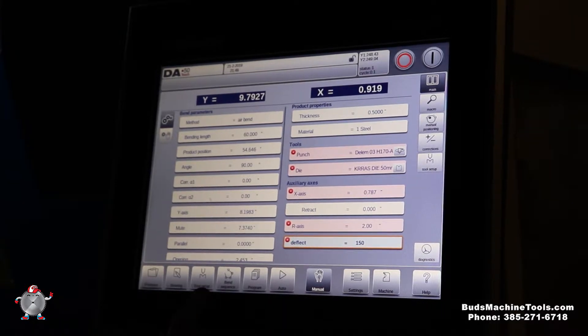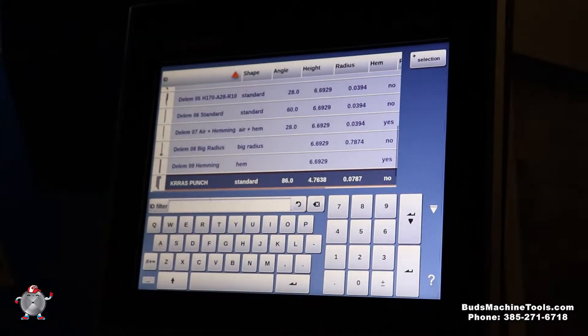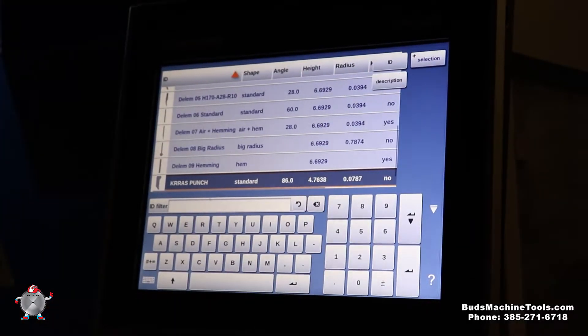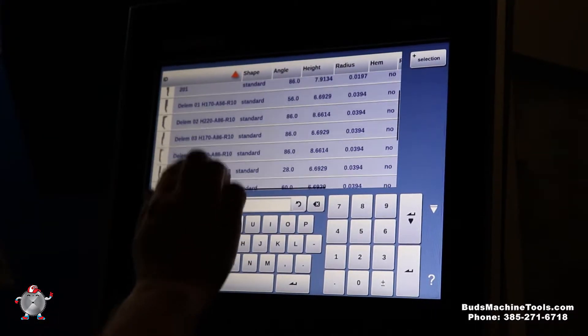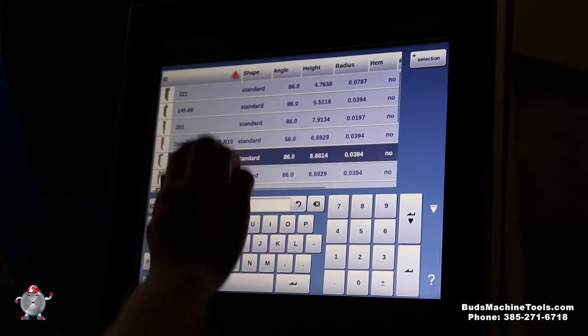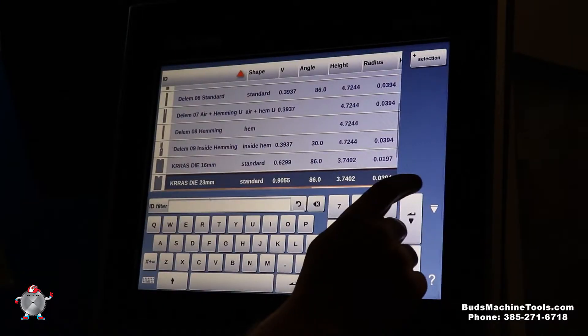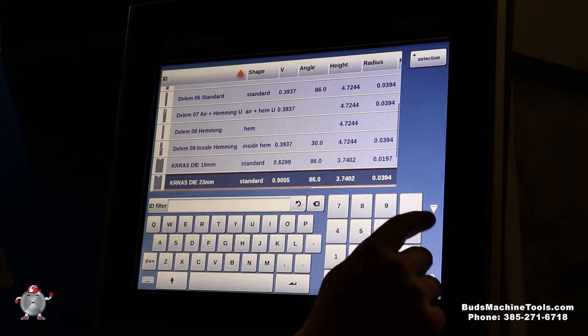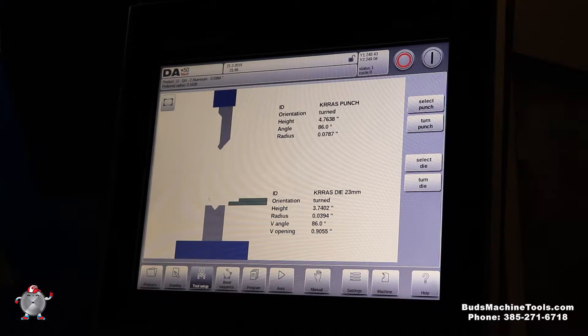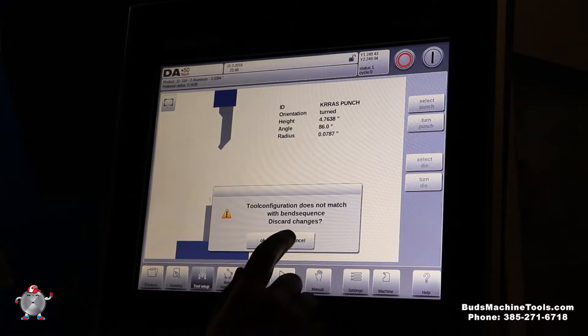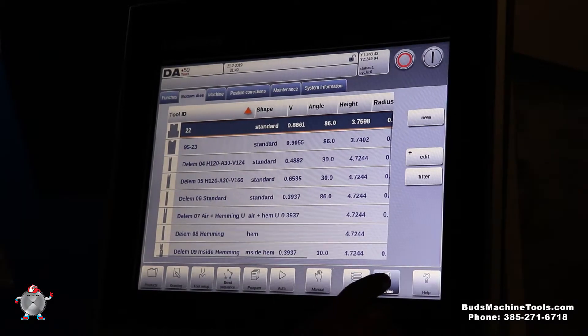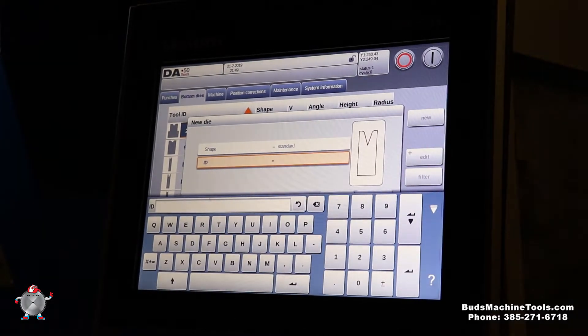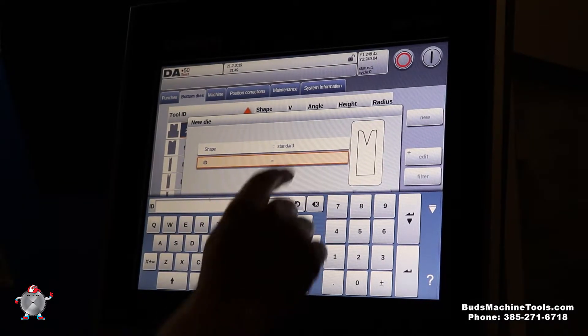And now we can go into tooling. You can actually turn your punch either direction. You can select. You can even do description or ID. You can find a lot easier because you can add quite a bit of tooling in this controller as you can see. Same with the die. You can flip that too. But it's got a bunch of selections here. This controller. And also if you want to go ahead and, okay, machine, if you want to do a new tool, simply come into here.